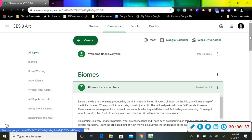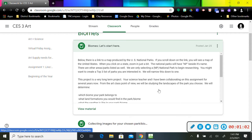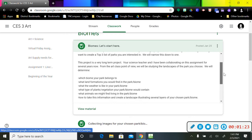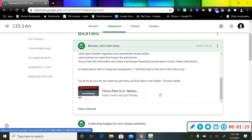The biome says Let's Start Here. So we're going to click on that. Just a warning, this is a very long-term project that I've been doing for several years. Your science teacher and I have collaborated on this for quite some time, and it has evolved into a cross-curricular program or assignment.